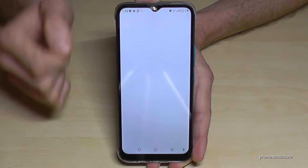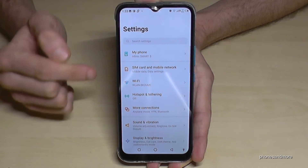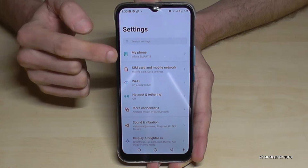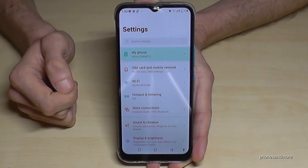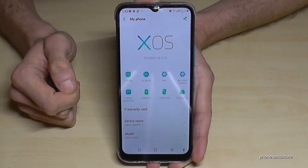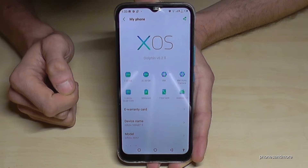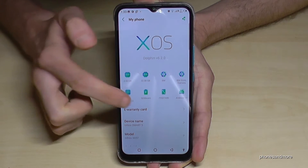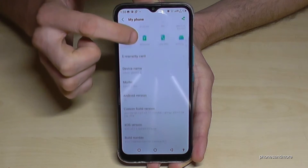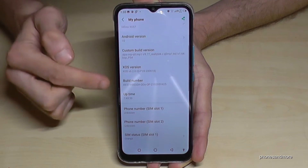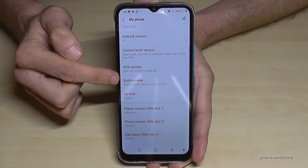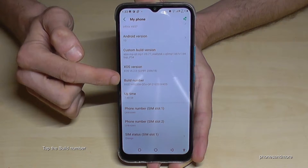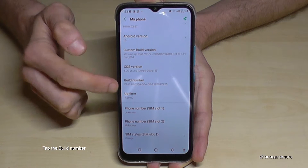Tap it. Now we will need the point 'My Phone'. And here we will need the point 'Build Number'. We have to tap that build number now for seven times.